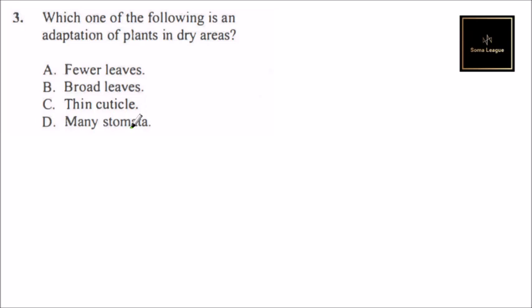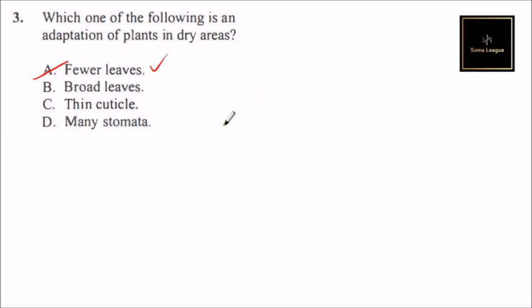stomata are pores that control gas exchange. So if you have many of them, it means that there will be loss of water. So the correct answer here is A: fewer leaves is the adaptation of plants in dry areas. That's how you answer that question.